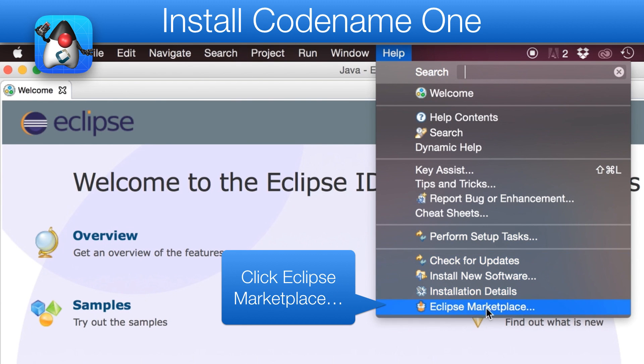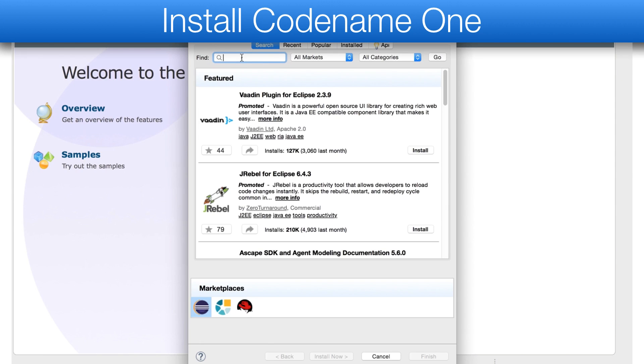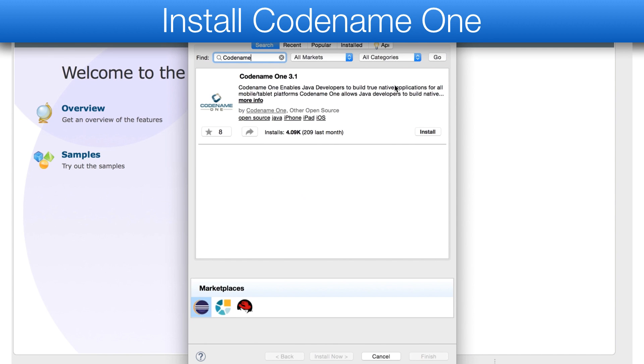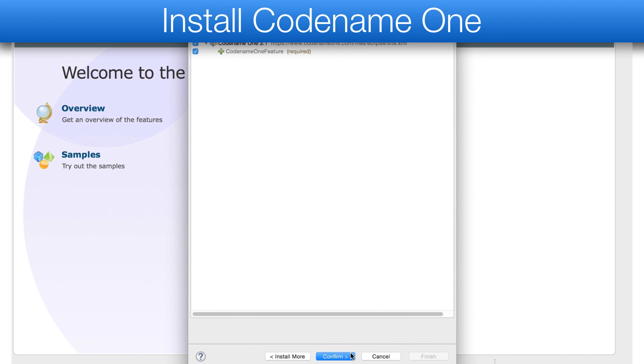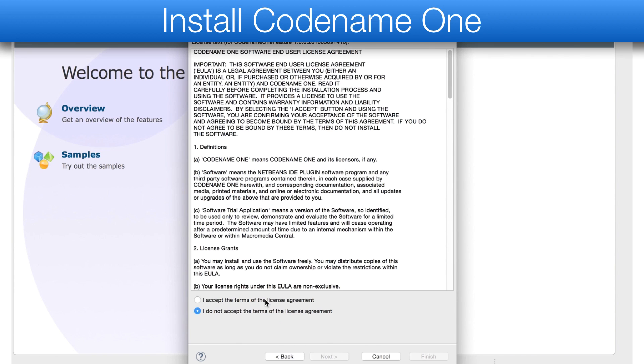We can install Codename One by going to the Plugin Update Center, typing in Codename, and following the installation wizard.